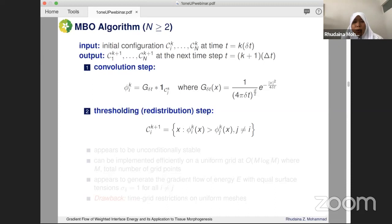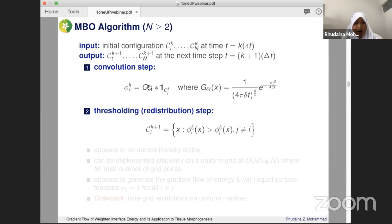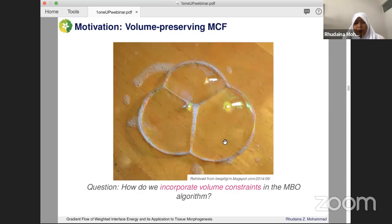For the multi-phase case, you apply the same idea: look at each phase independently, solve the heat equation or compute the convolution, then take the maximum to determine the new evolution. The drawback remains — getting stuck requires the right time-grid restrictions. But because we are using convolution, it can be implemented quite efficiently using the FFT.